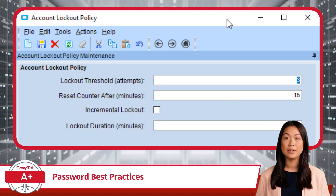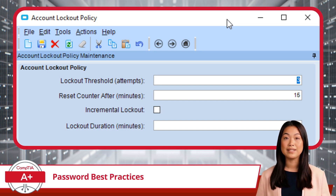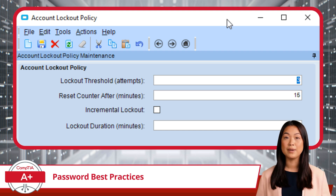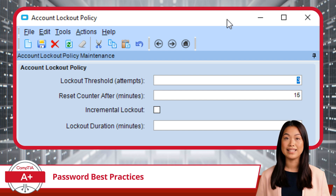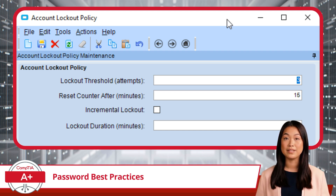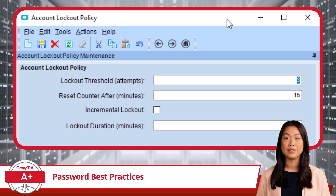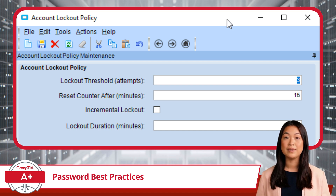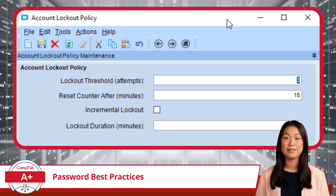Now, let's talk about the password lockout policy. Have you ever mistyped your password several times and got locked out of your account? Well, that is this policy at work. The primary purpose of the password lockout policy is to hinder unauthorized users from endlessly guessing your password. After a set number of incorrect login attempts, the account gets locked and remains inaccessible for a certain time or until an admin unlocks it. This strategy not only stops hackers in their tracks, but also signals potential unauthorized access attempts to administrators.